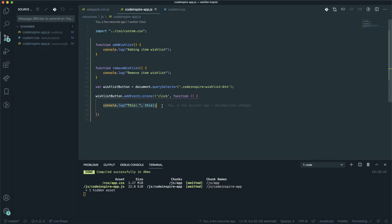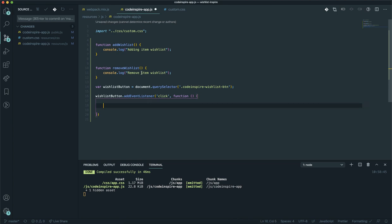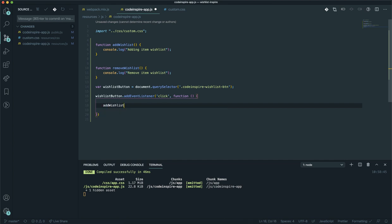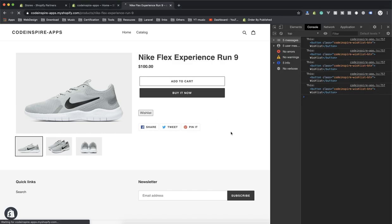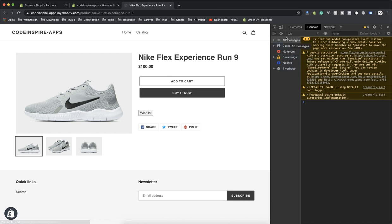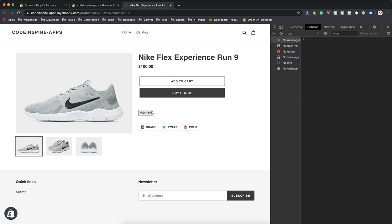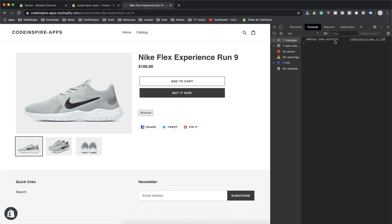Now when someone clicks on the button, I am going to call the addToWishlist function. I call the function, and you can see 'adding to the wishlist' in the console. I am writing clean code to make it easy for you. After saving and refreshing, clicking the button successfully calls our add function.